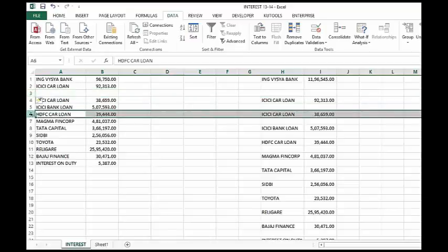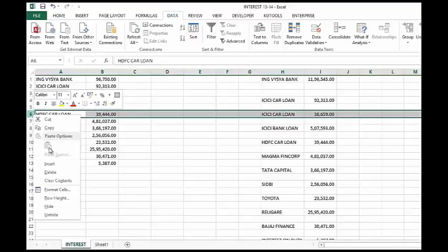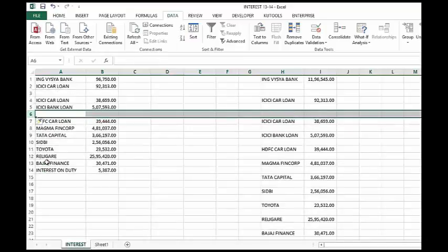Or you can simply select the row, press the right button of the mouse, click on the insert, it will insert a row.